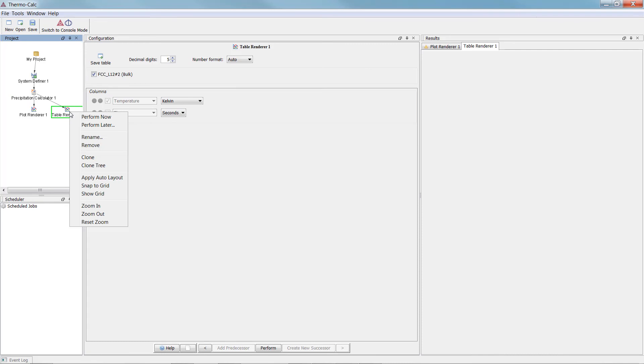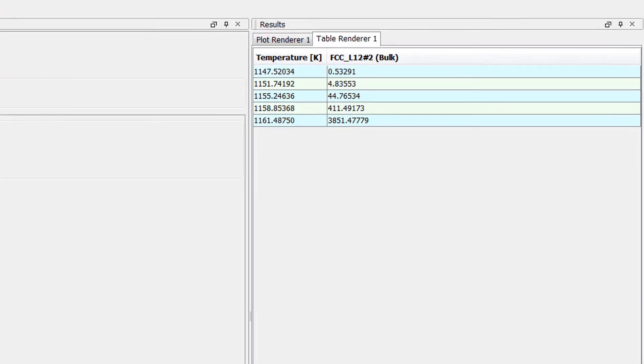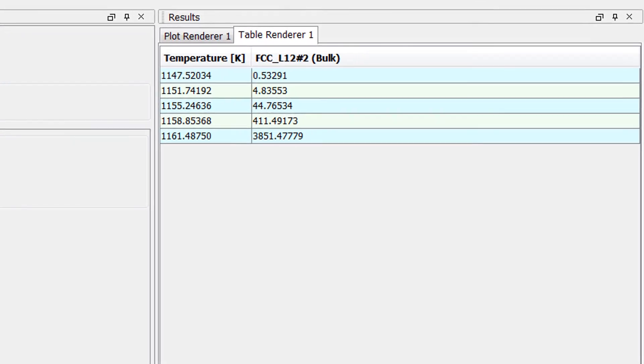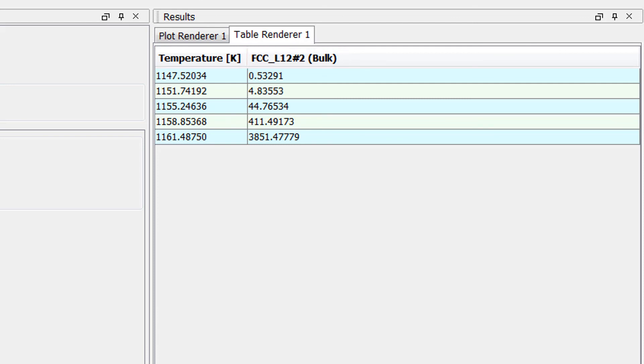Right-click on the Table Renderer node and select Perform Now. Your table will appear in the results pane and shows the same information as the plot. For each cooling rate, the temperature and the time it takes for gamma prime to transform according to the stop criteria, which is a volume fraction of 1e to the negative 4.